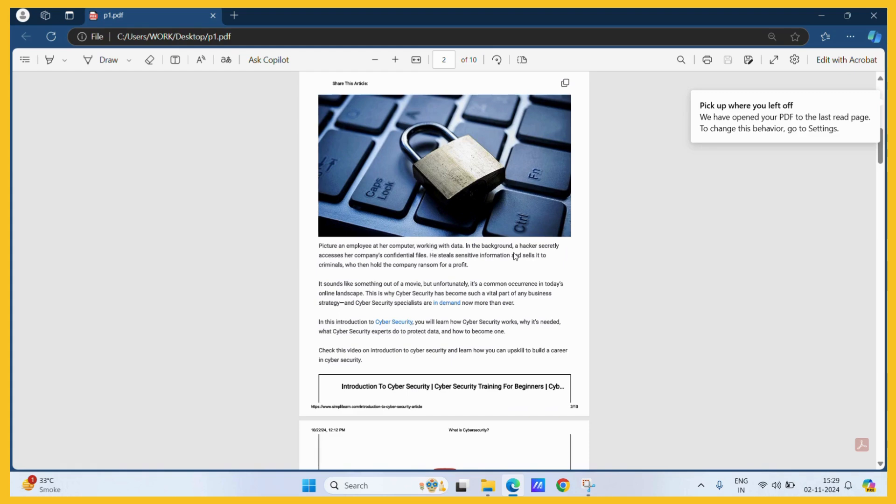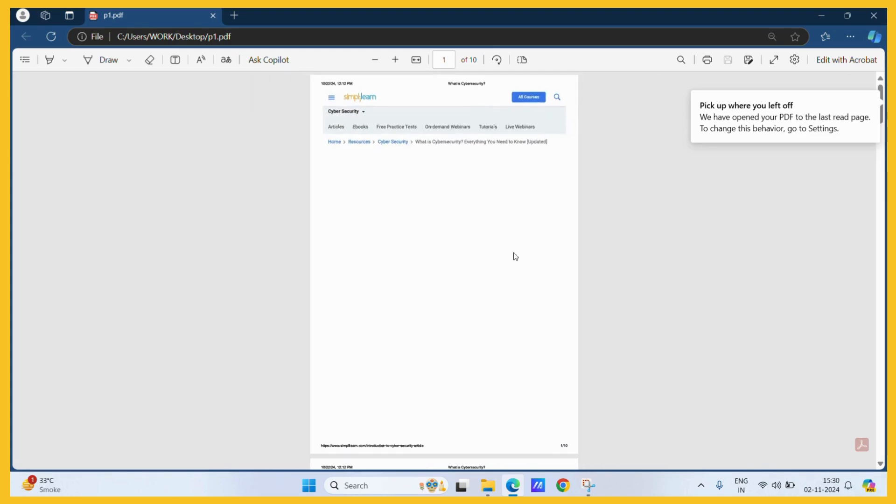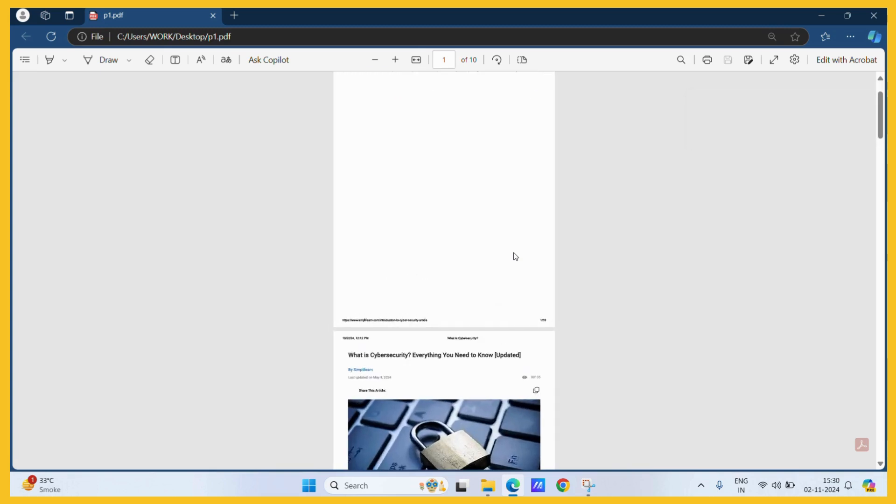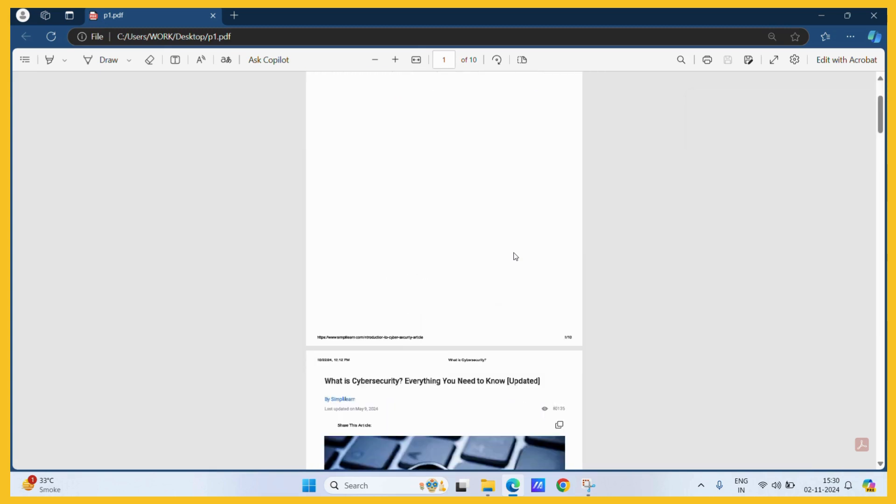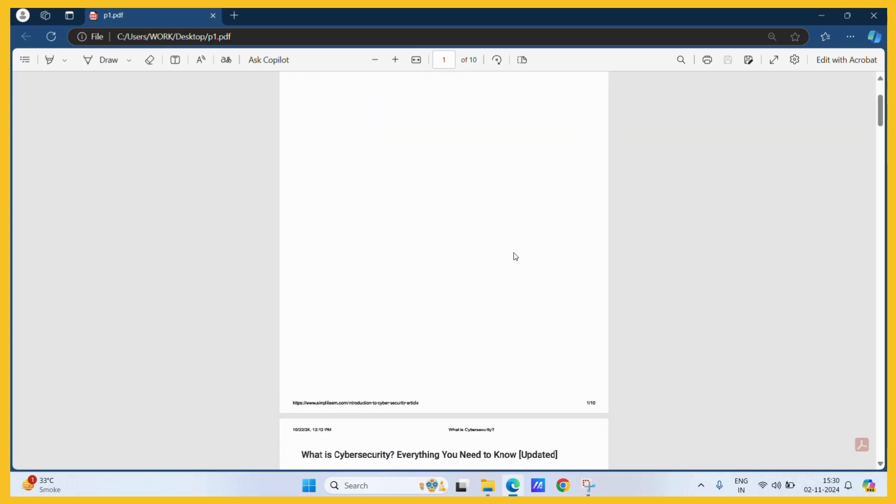To perform such operations, you will require a particular PDF editor like Adobe Acrobat, but they come with a subscription fee. If you don't want to pay the subscription fee, then you can also make use of the online available tools which are free to use.